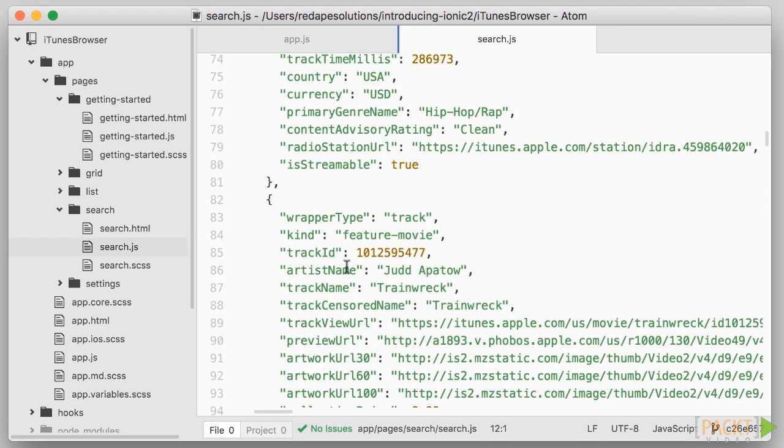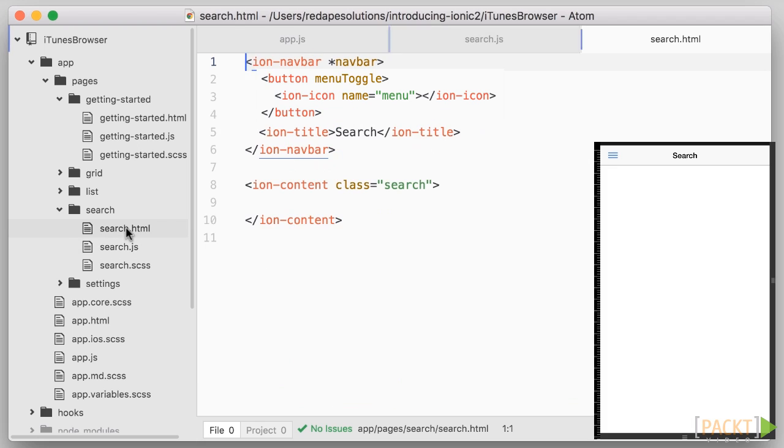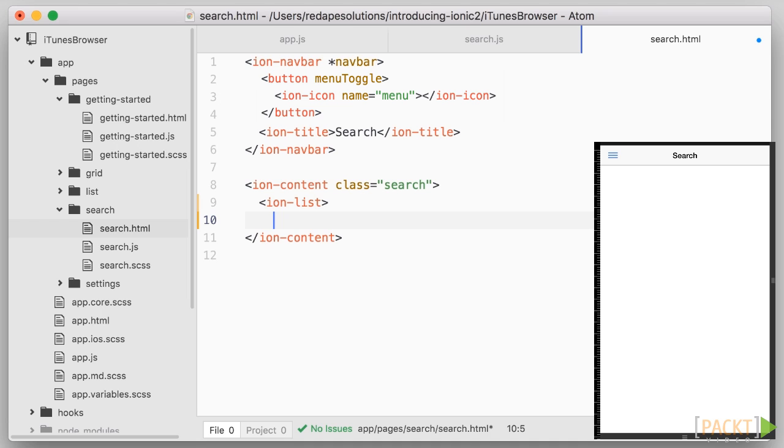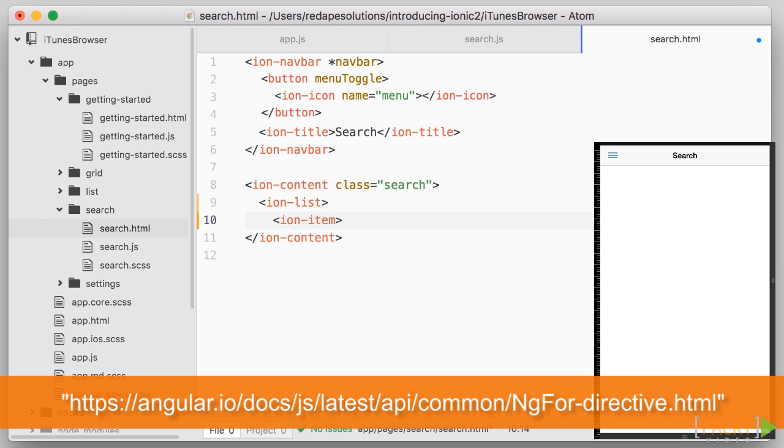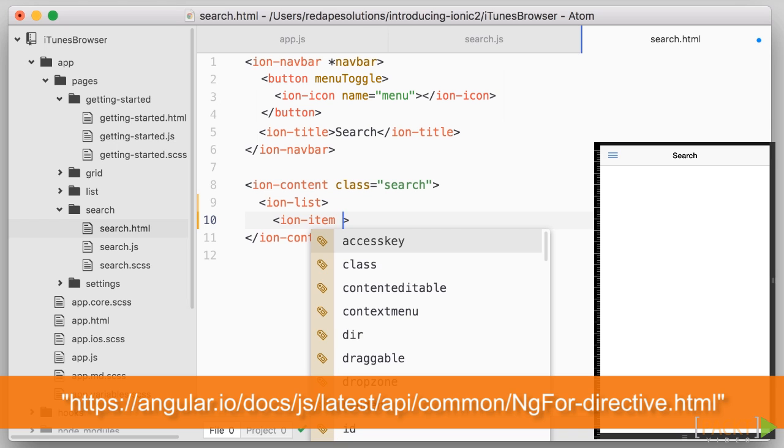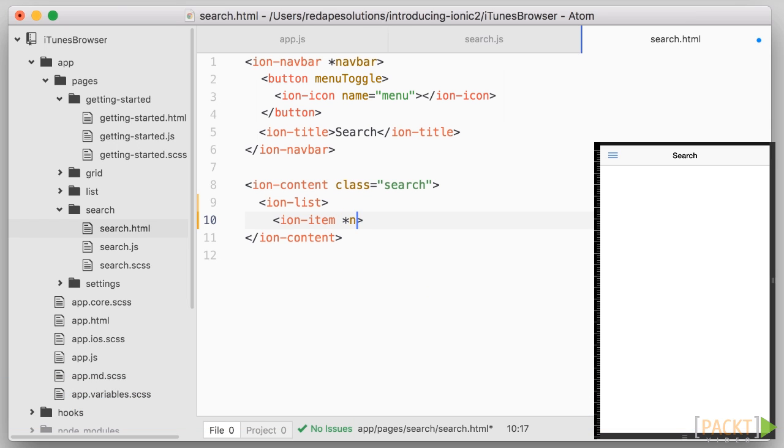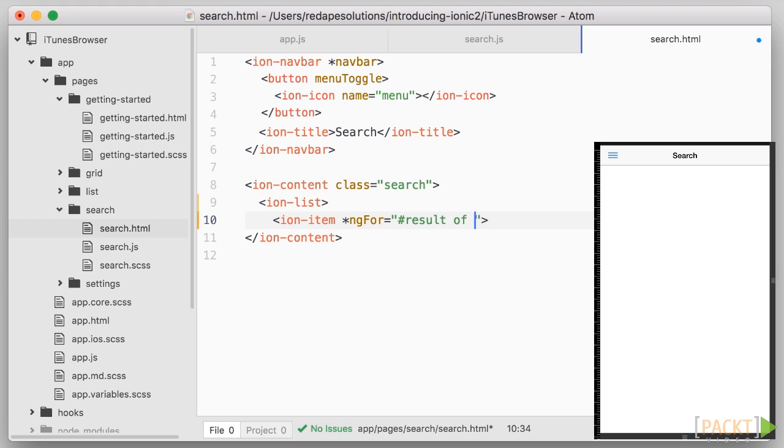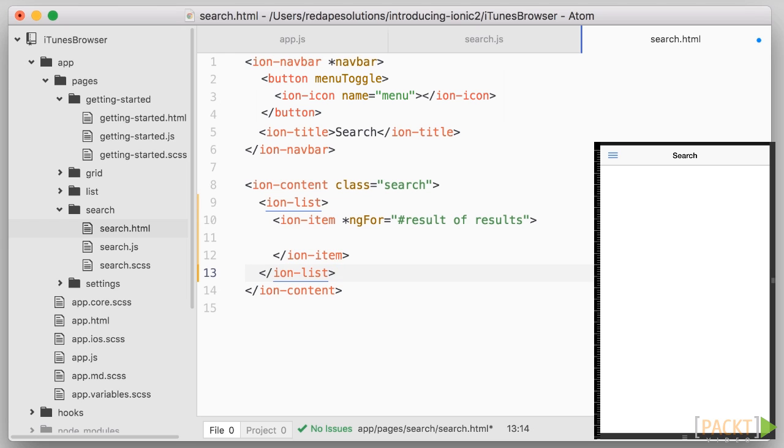So let's open search.html and we're going to create an IonList tag and within that list we're going to create items so IonItem. The items need to be repeated over the list of results so we're going to use the angular directive ng4. The way ng4 works in angular2 is as follows: asterisk ng4 equals hash result of results. So what does that mean?